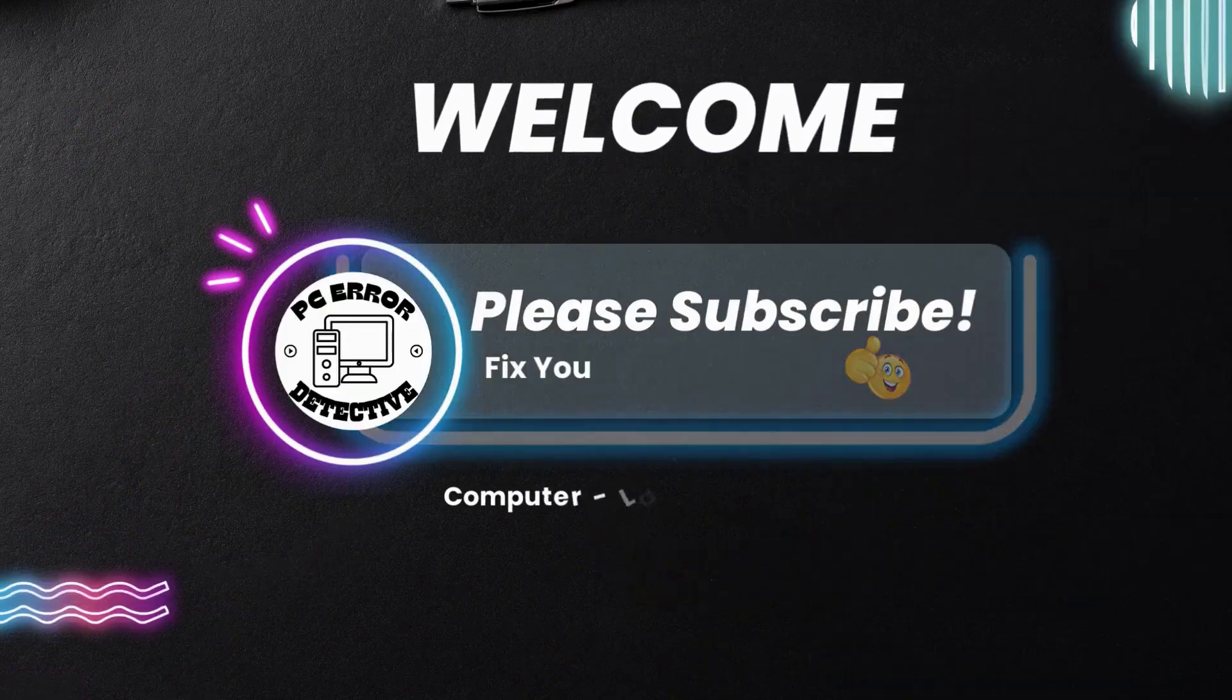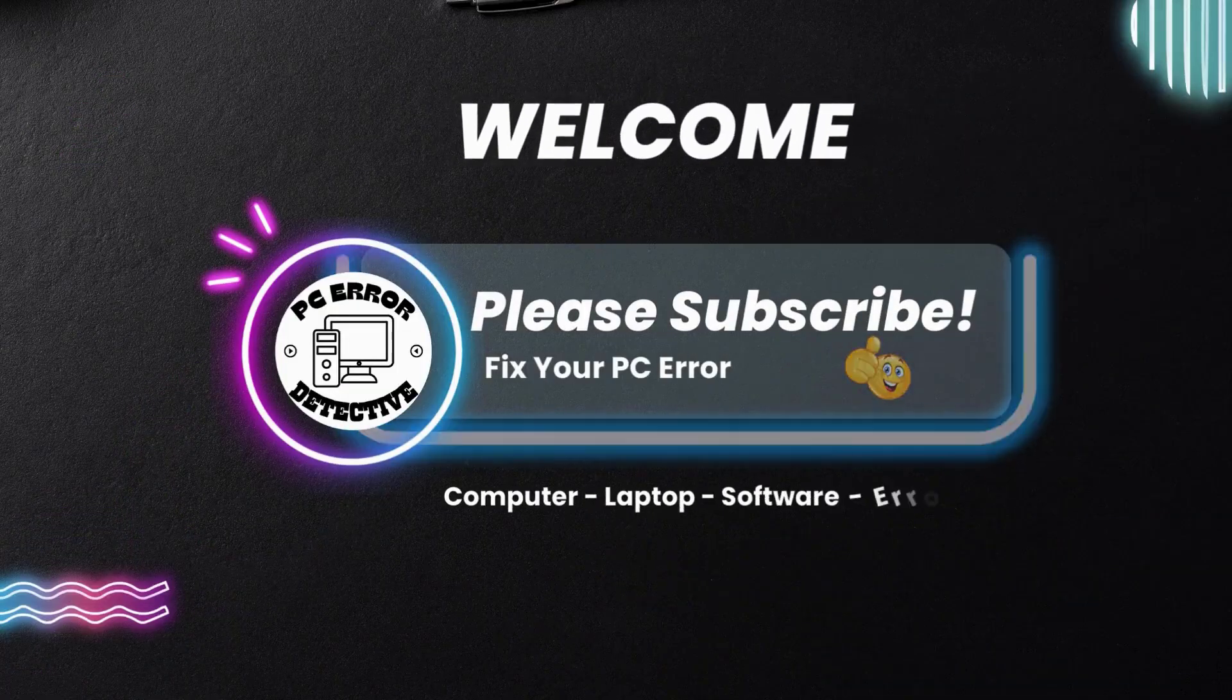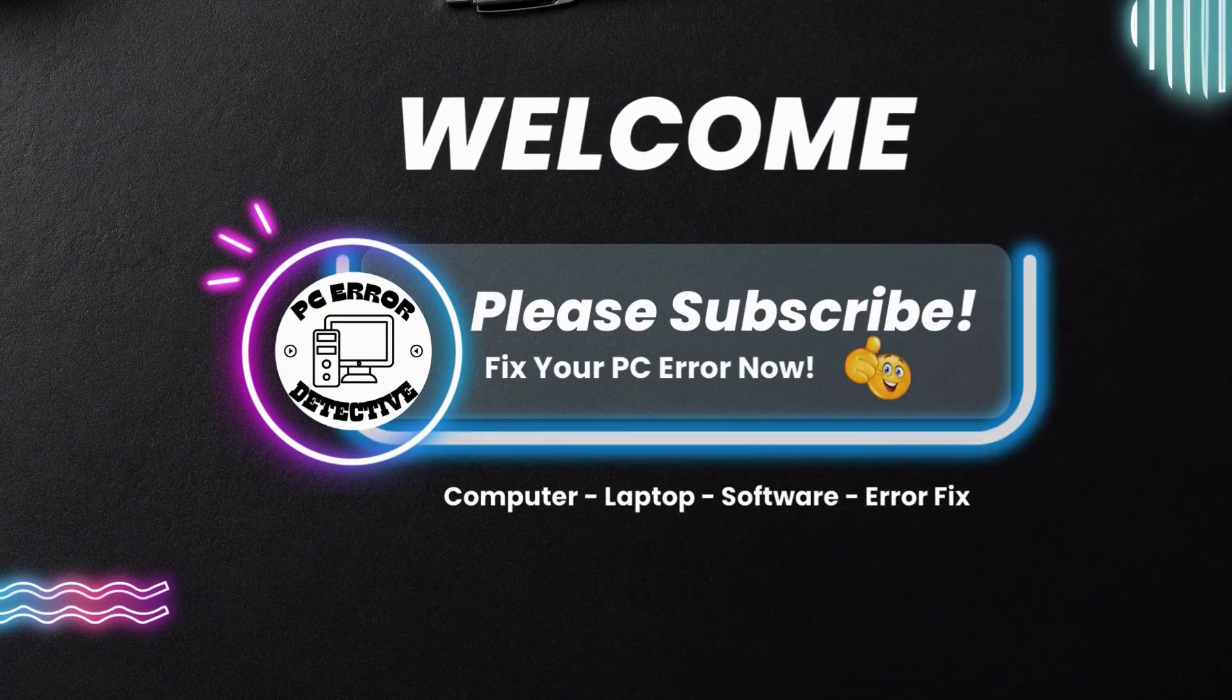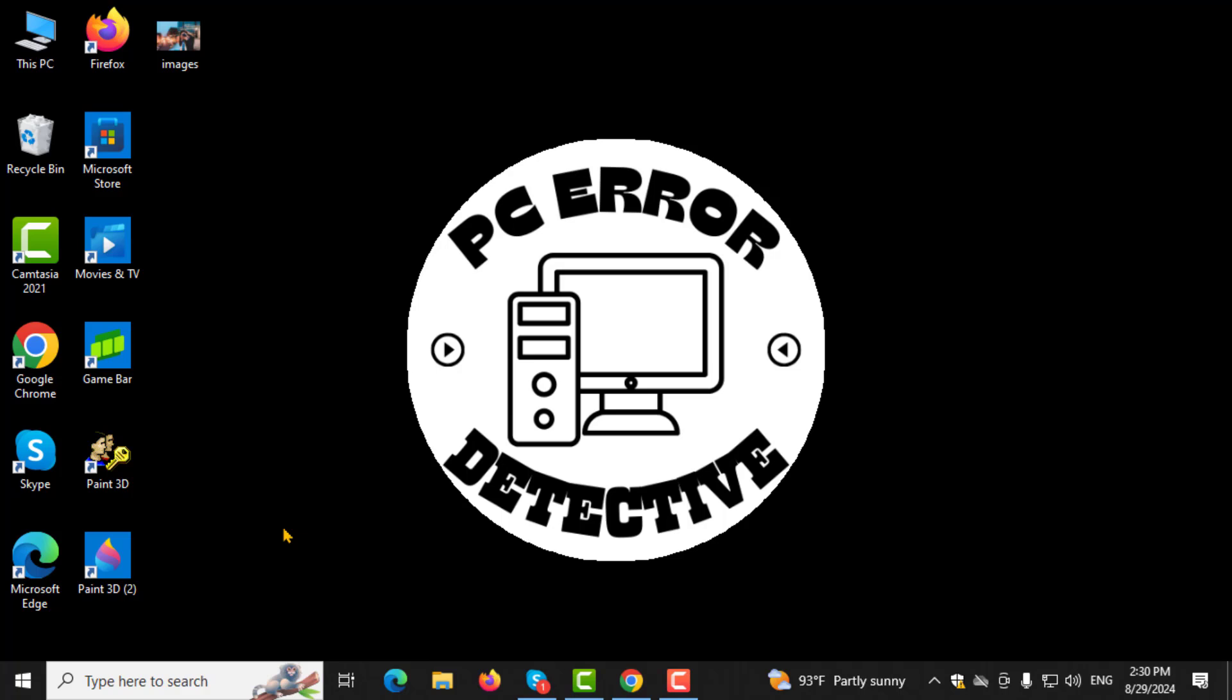Welcome to PC Error Detective, where we solve PC problems fast. In this video, I'll show you step-by-step how to remove OneDrive as the default save location on your computer. If you find this helpful, please consider subscribing to the channel.